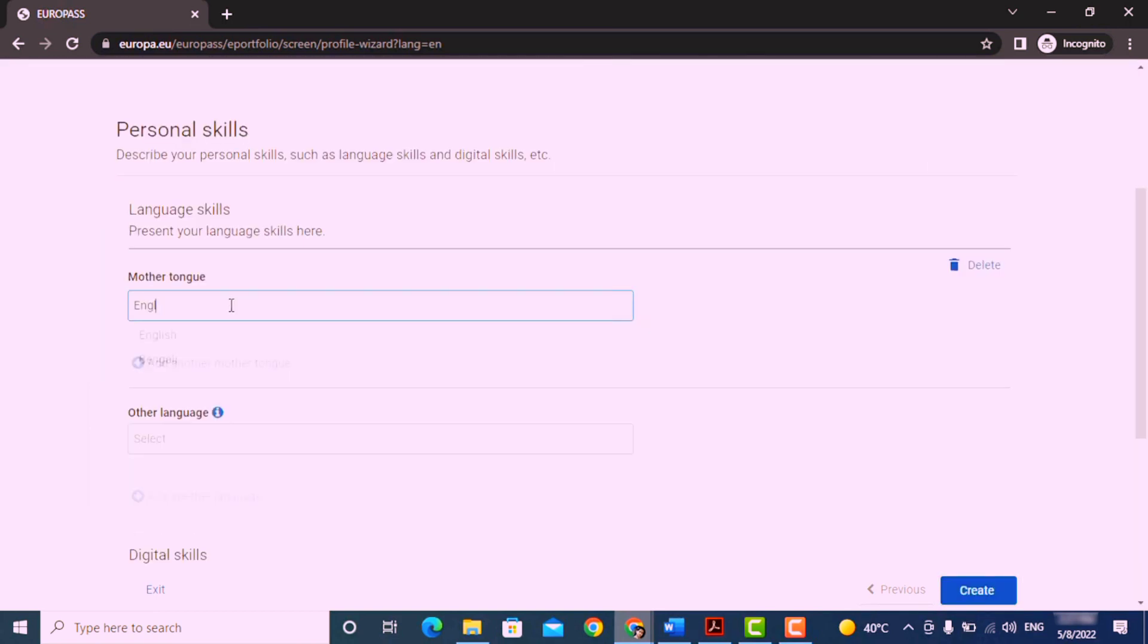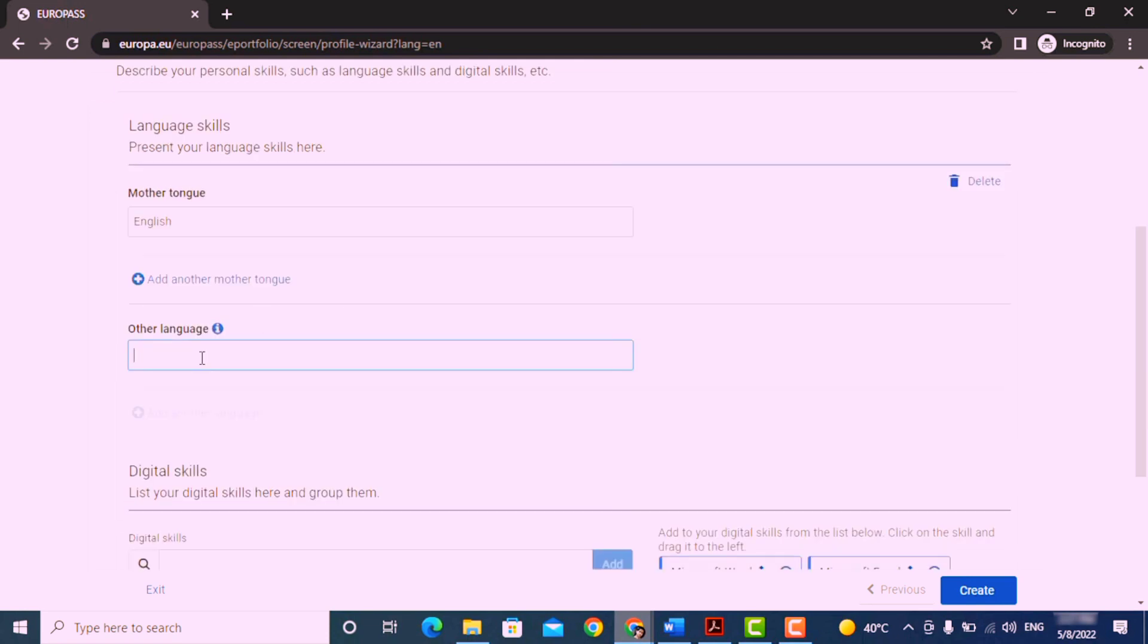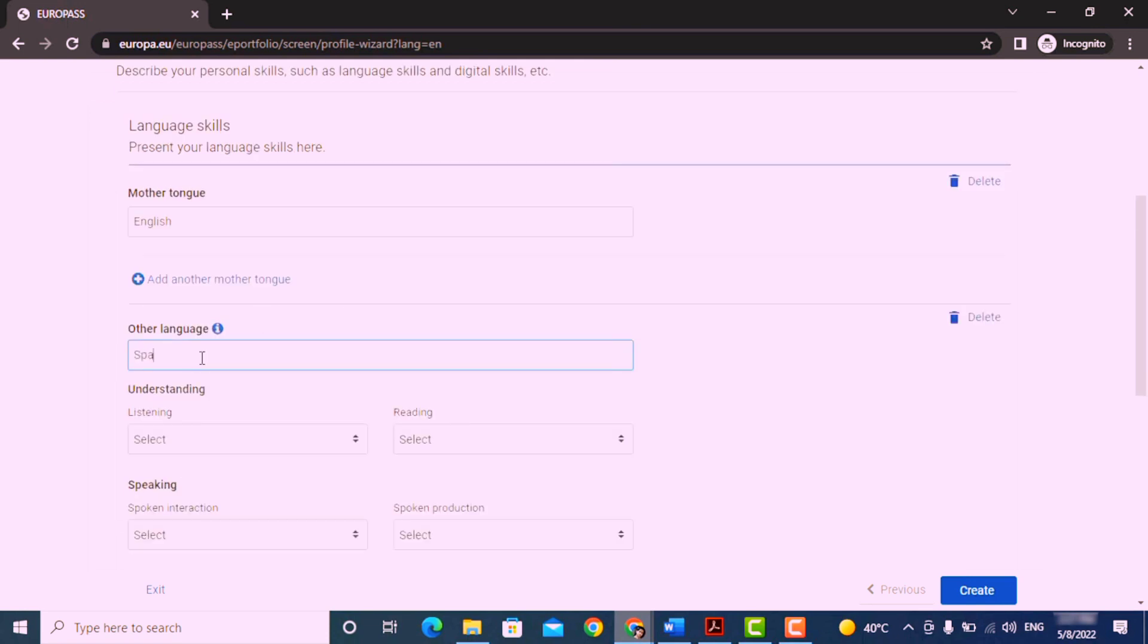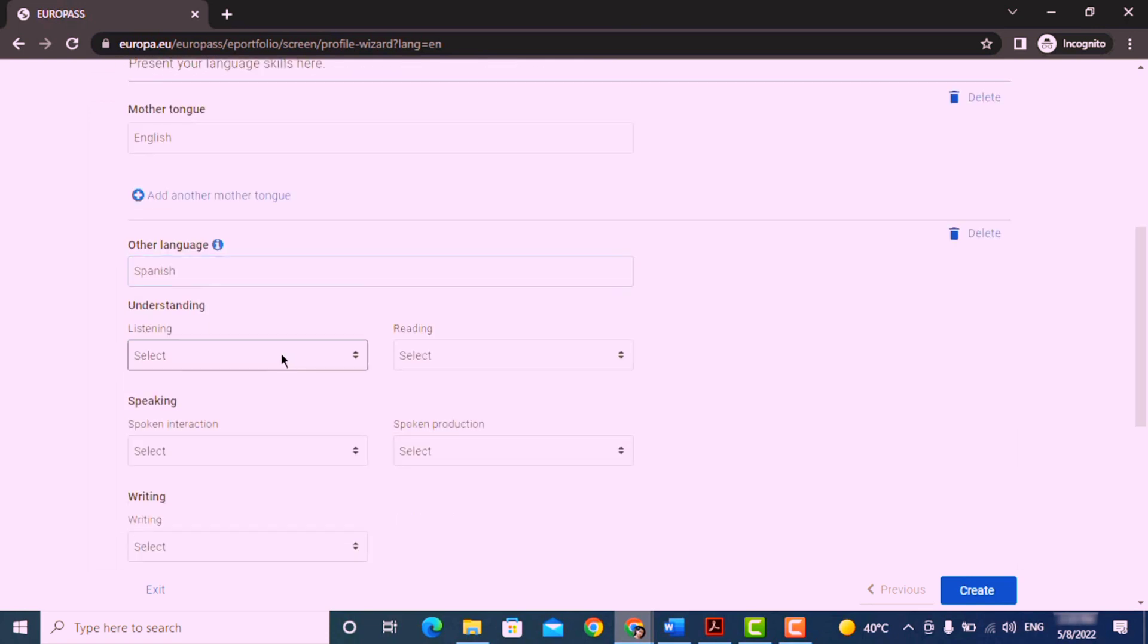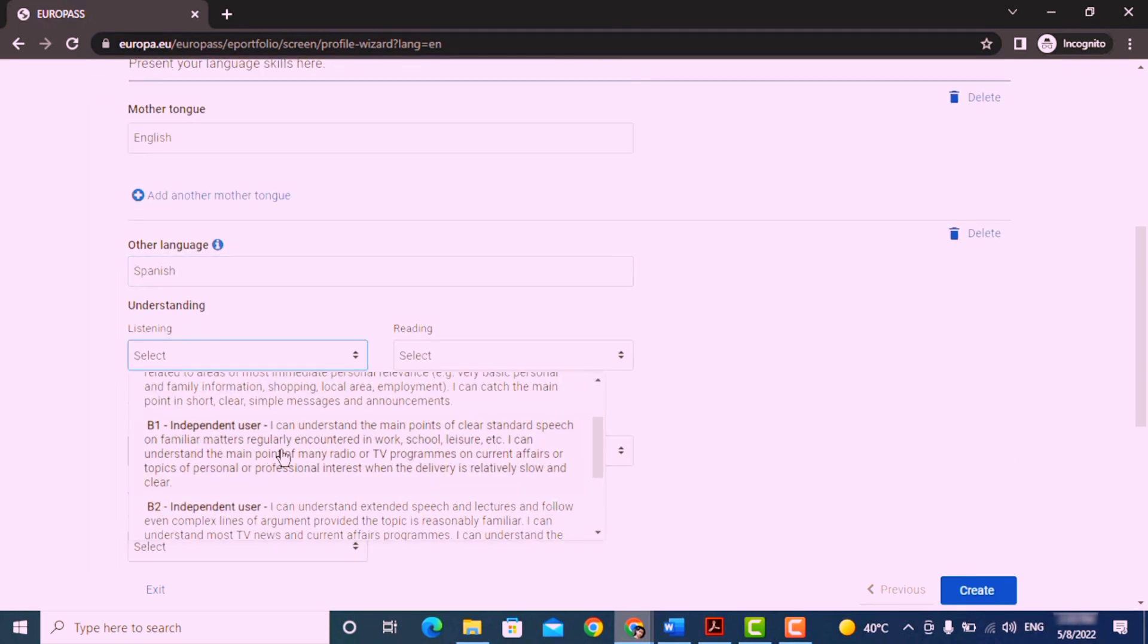After that, you can add your language skills. Enter here your mother tongue, then you can add other languages which you know.